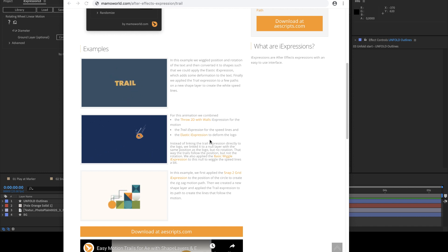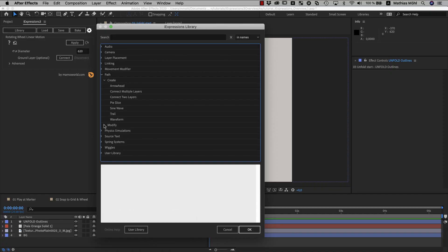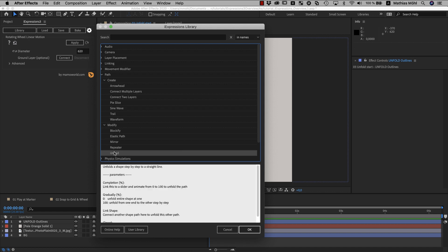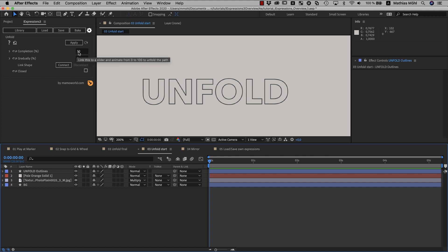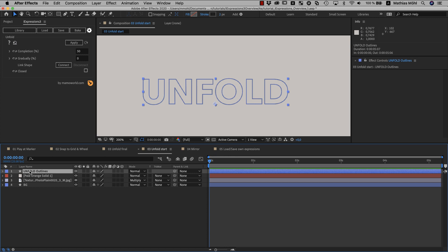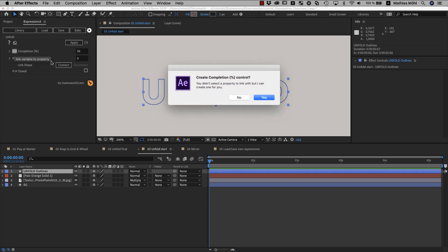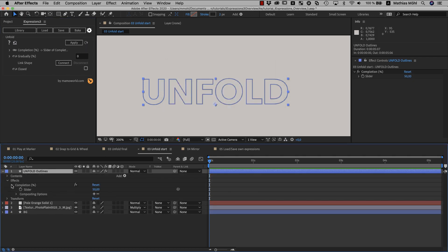You can create speed lines with all kinds of different styles. Now we want to choose a path modifier — these expressions don't create new paths but change existing ones. The one we want to use is the unfold iExpression. The unfold takes a path and literally unfolds it step by step into a straight line. This first parameter is like the progress, and we need to keyframe it from 0 to 100 to see the entire unfolding animation. To keyframe a parameter, you need to link it to a slider. We select the layer and click the link icon and confirm that the new slider should be created. Make sure that before you click the link icon, only the layer itself is selected and no property on it, because otherwise iExpressions will not create a new slider but link to the selected property instead.